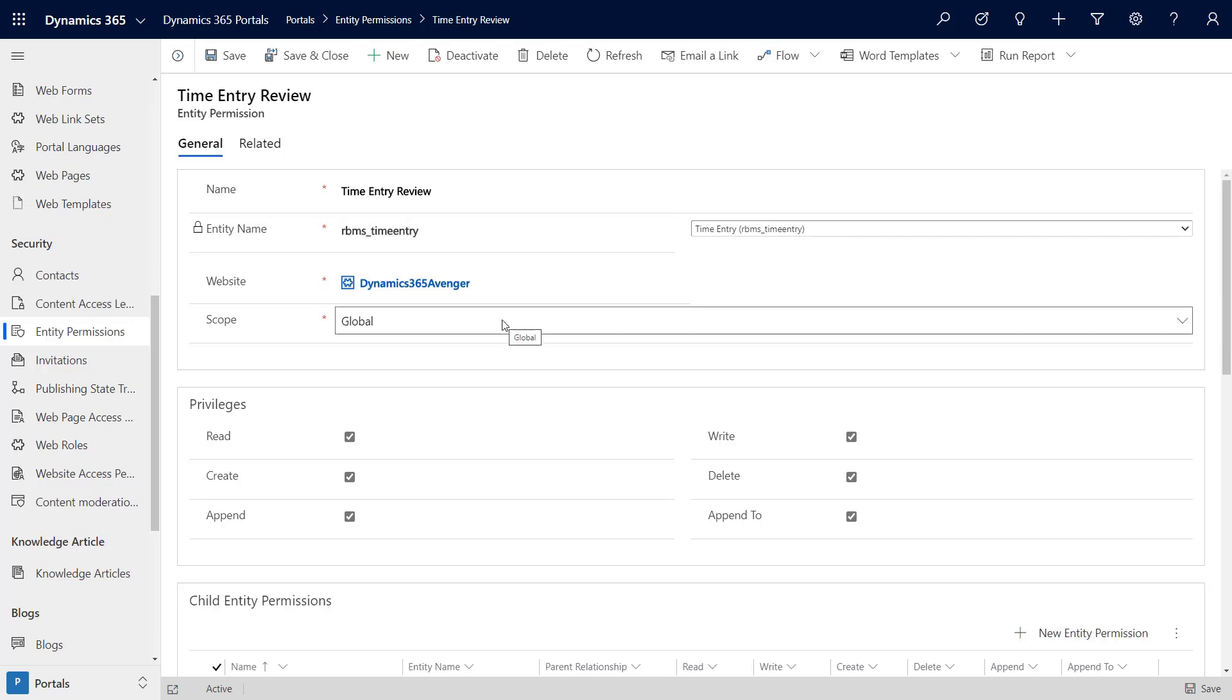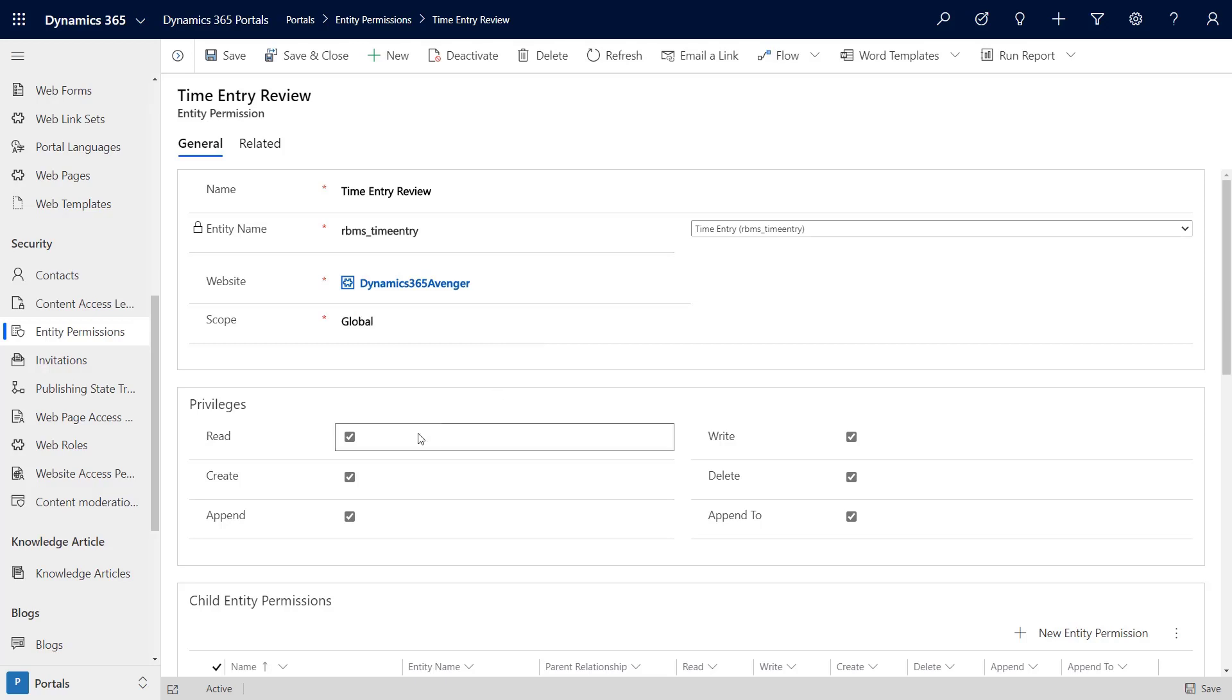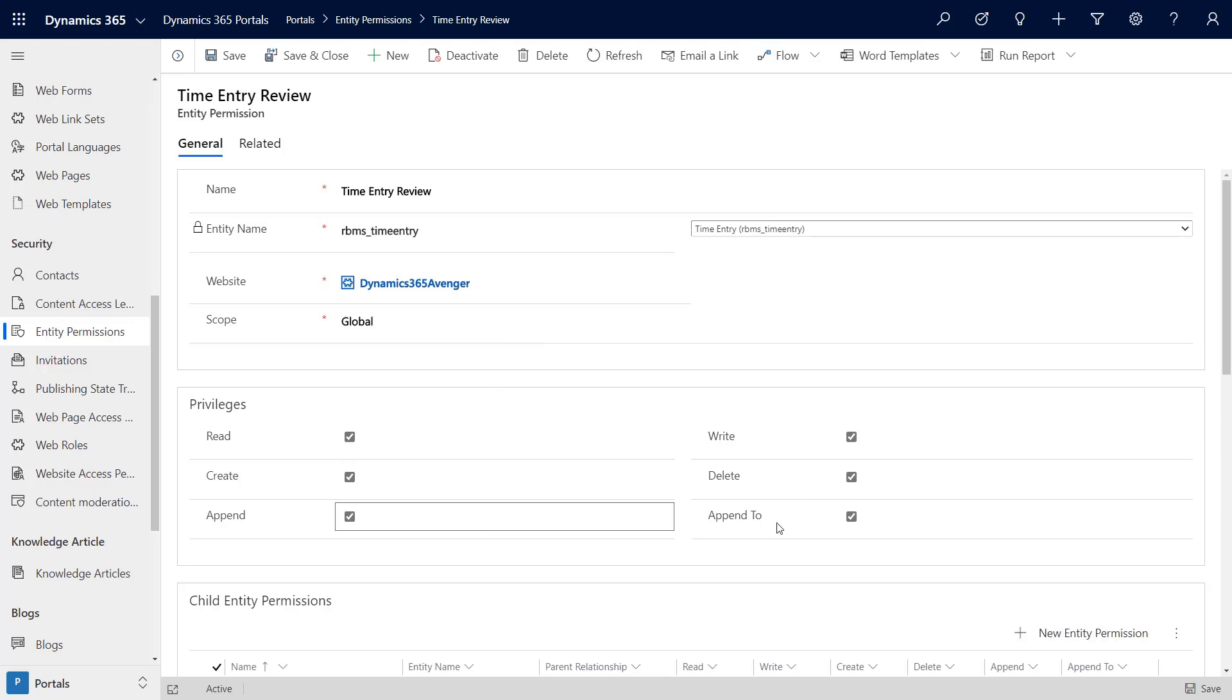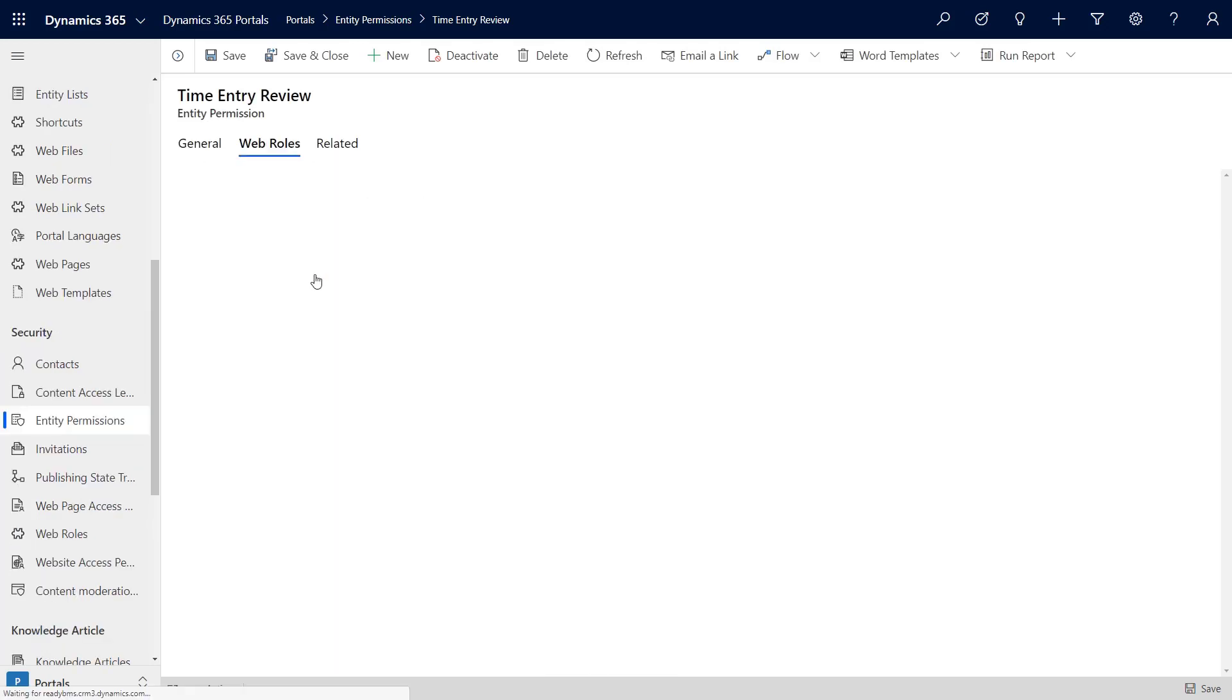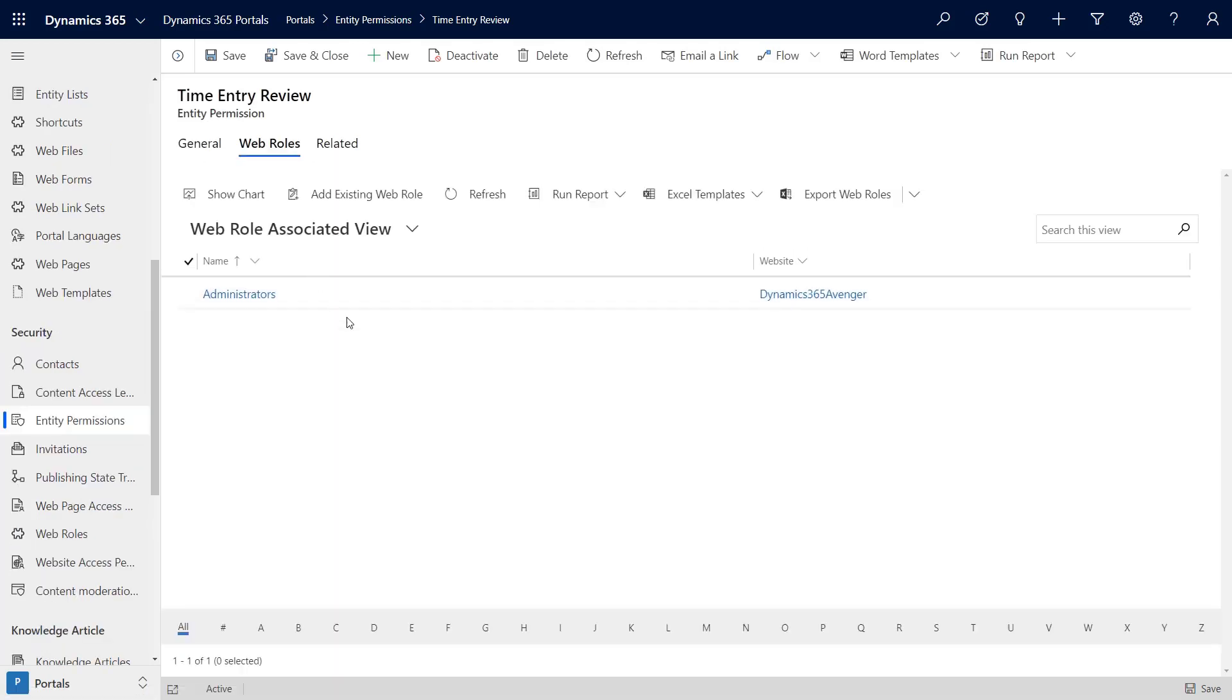That's the entity we're working with. For the privileges, I need at least read, but I'm also going to add write because we're going to update that data from our portal using the Portals API. I've basically given it all permissions for now, but of course we would fine-tune that for a particular project.